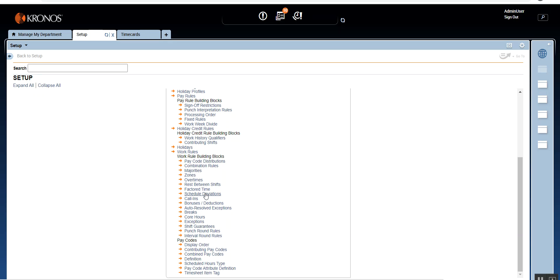In previous sessions we've seen bonuses and deductions, auto result exceptions, breaks, court hours, exceptions, shift guarantee, rounding rules, and we've also seen pay codes.